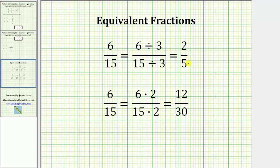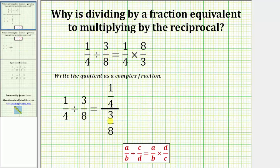Looking at these two examples: six-fifteenths is equivalent to two-fifths, and six-fifteenths is also equivalent to twelve-thirtieths. So now going back to the complex fraction, if we want the denominator of three-eighths to be equal to one, we would have to multiply the numerator and denominator of the complex fraction by the reciprocal of three-eighths,